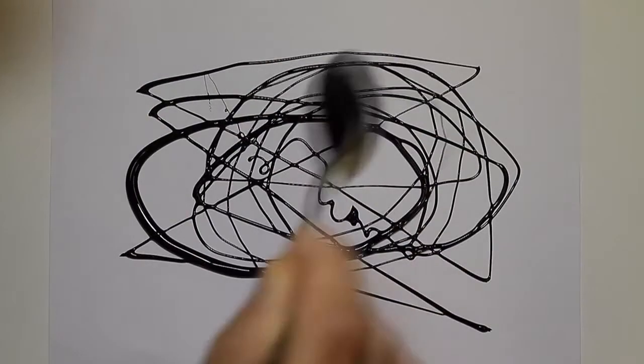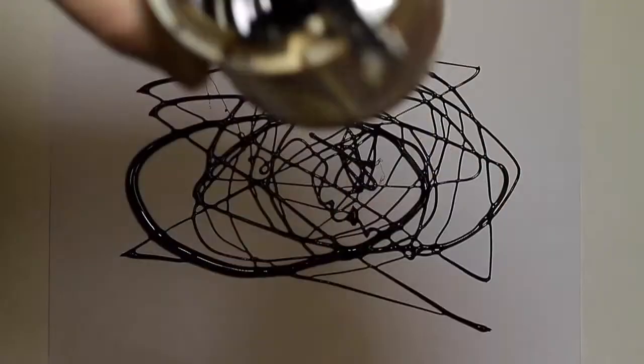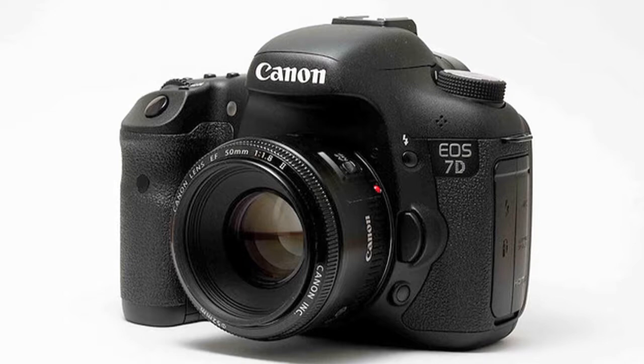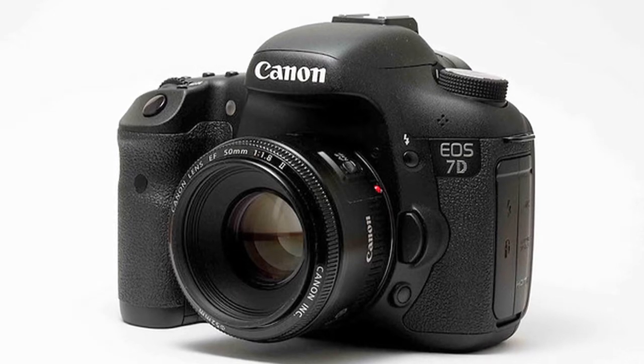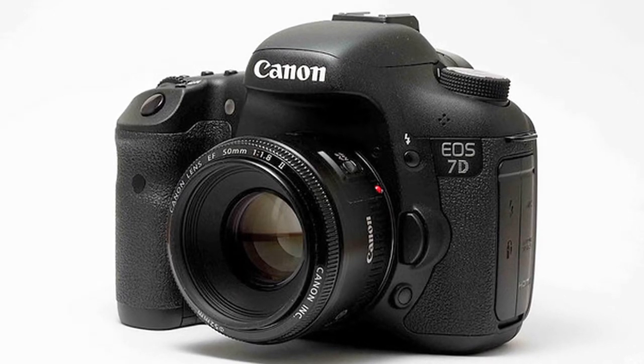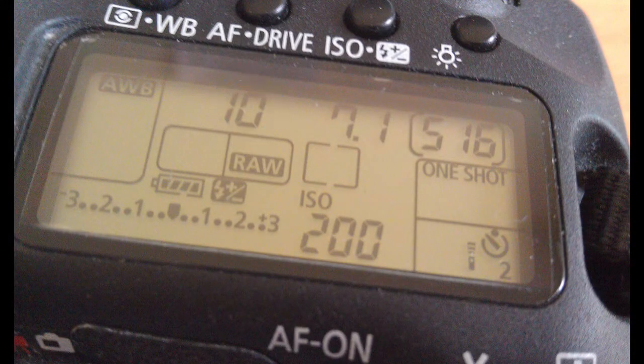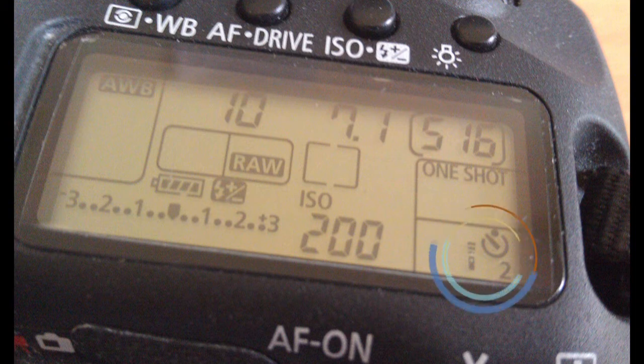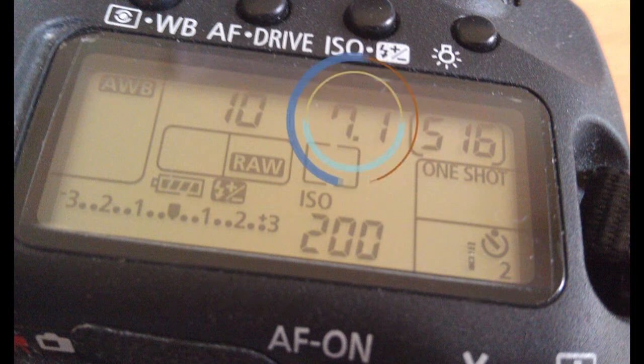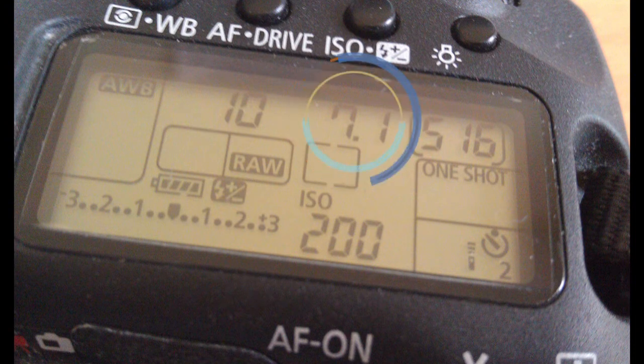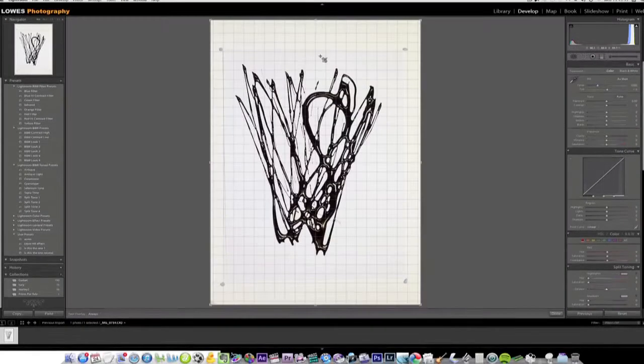I'm using the Canon EOS 7D. My shutter is slow at a tenth of a second and I'm using the timer to eliminate any motion blur. My aperture is set to 7.1 and my ISO is 200.